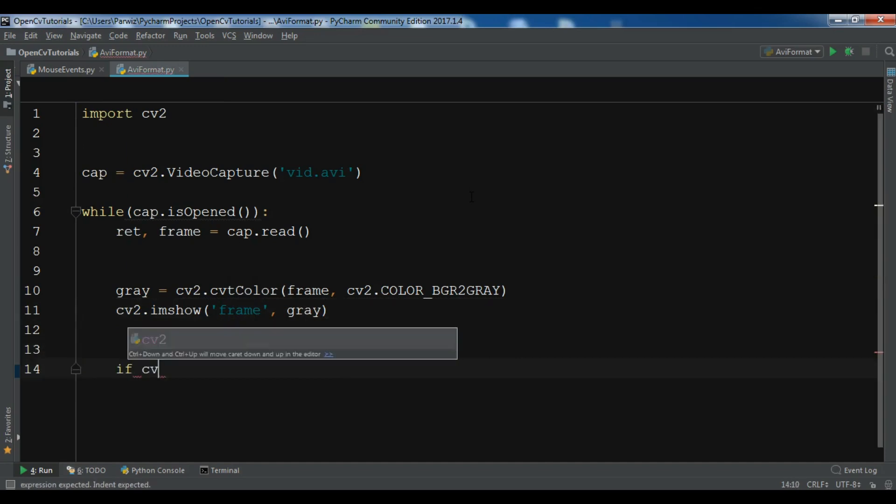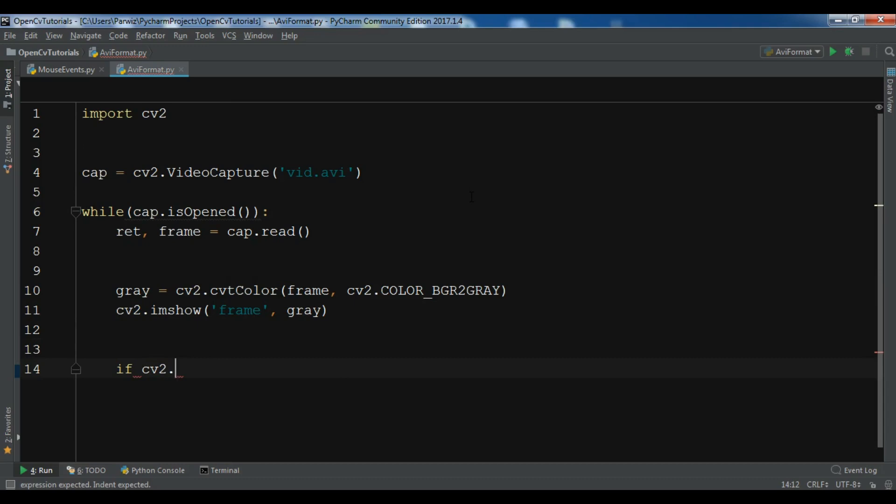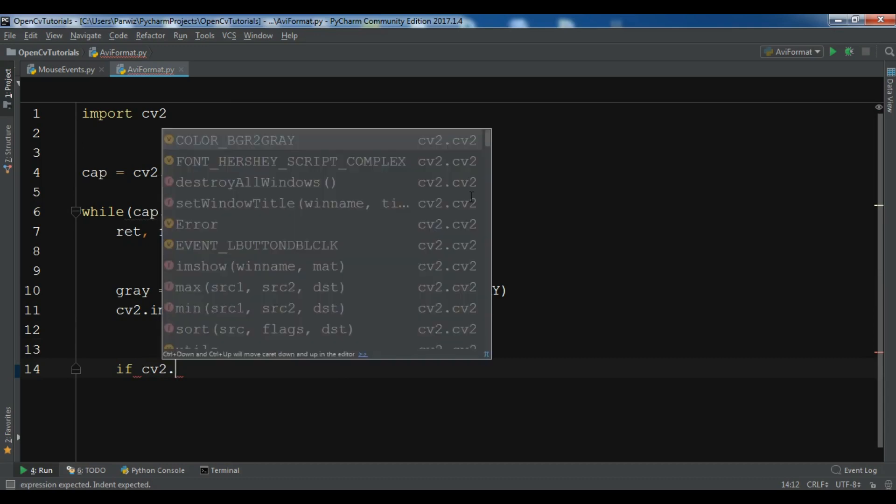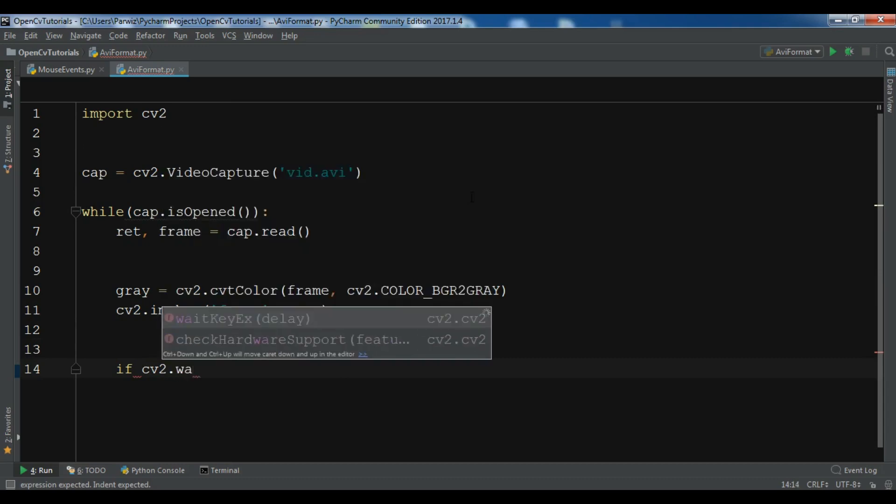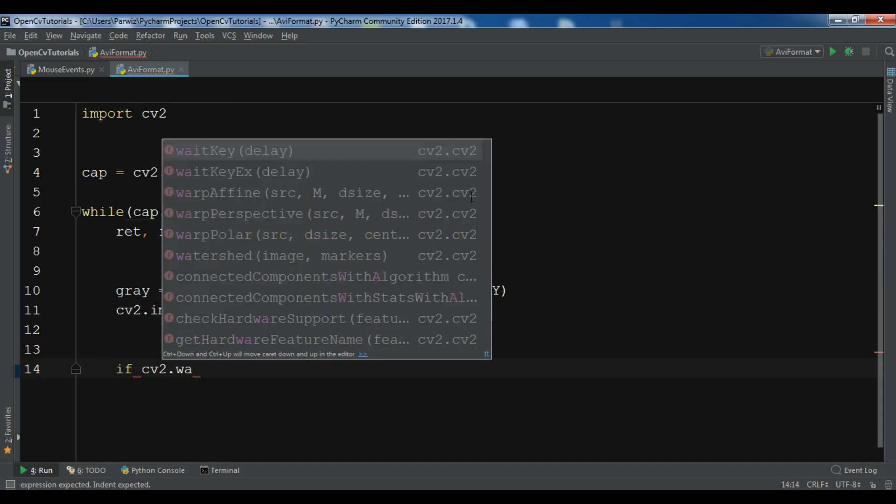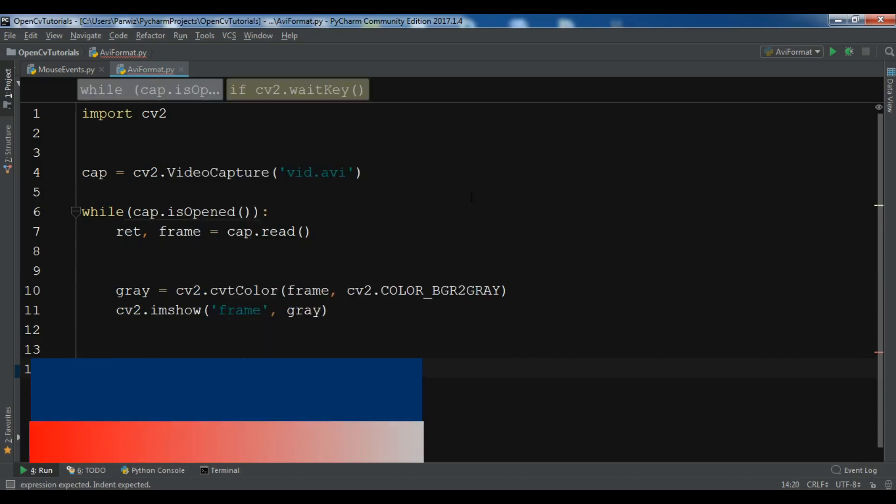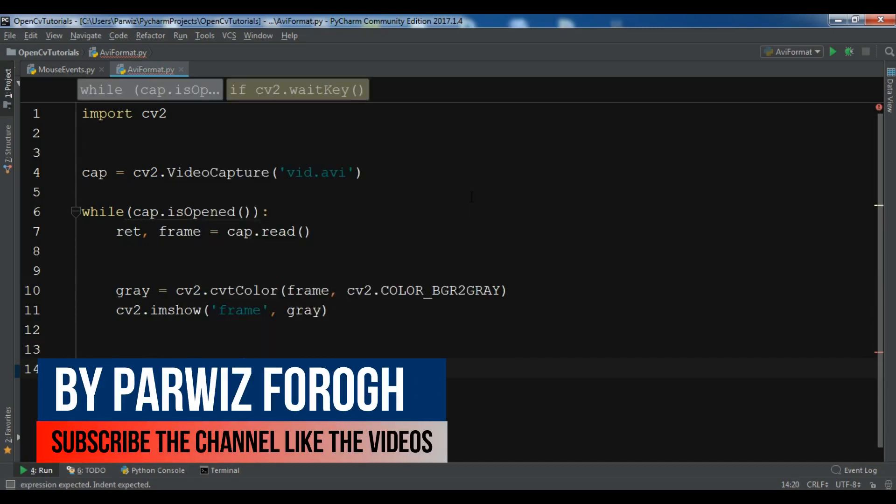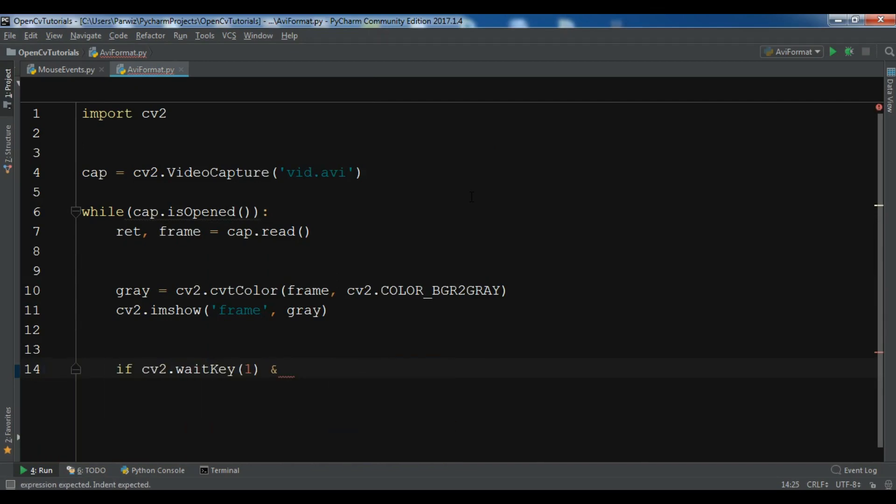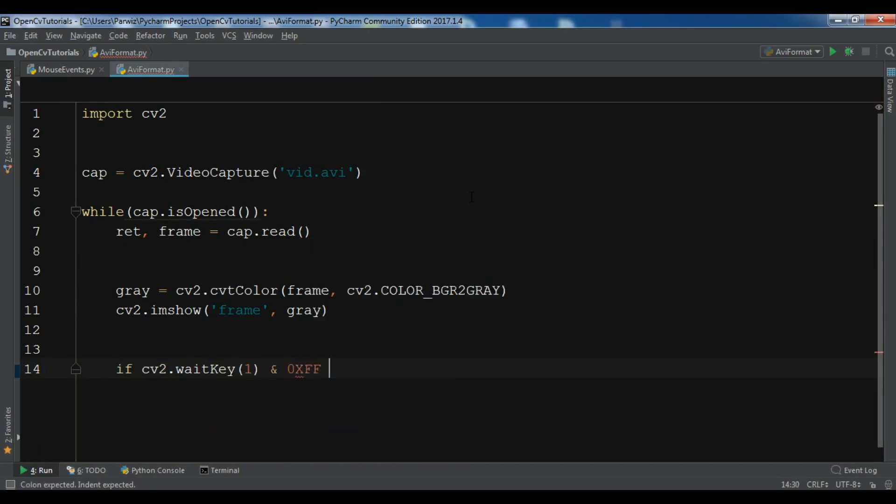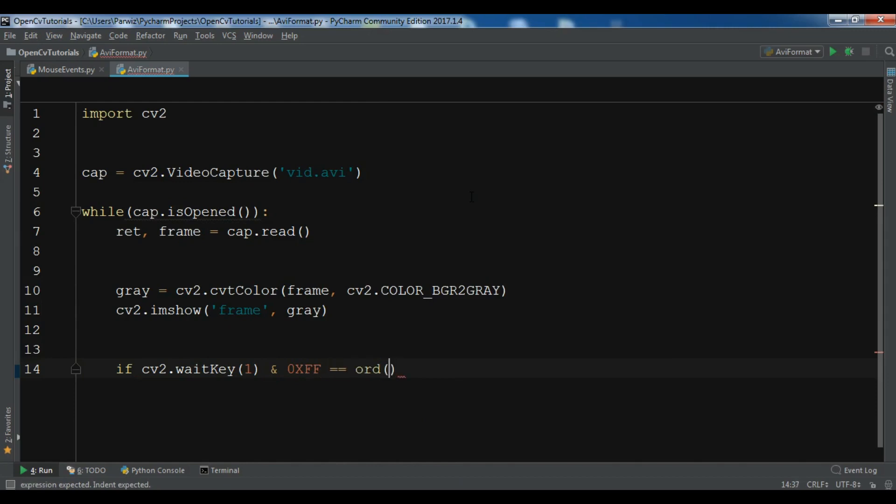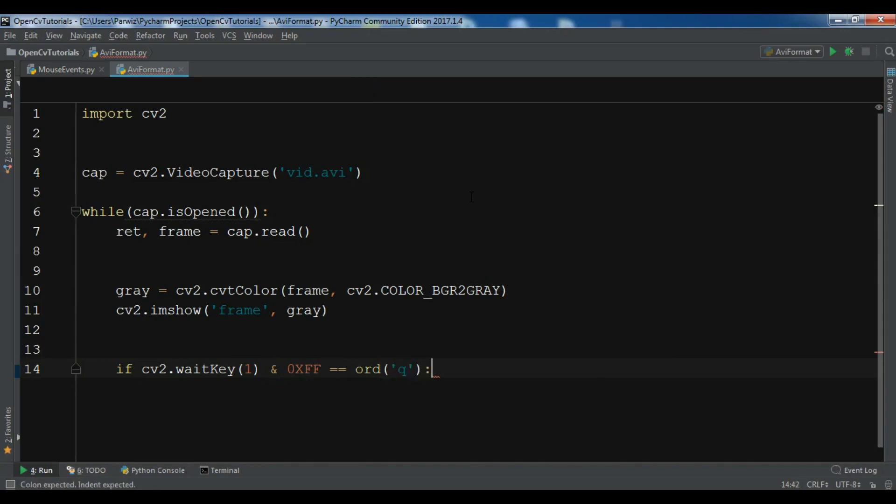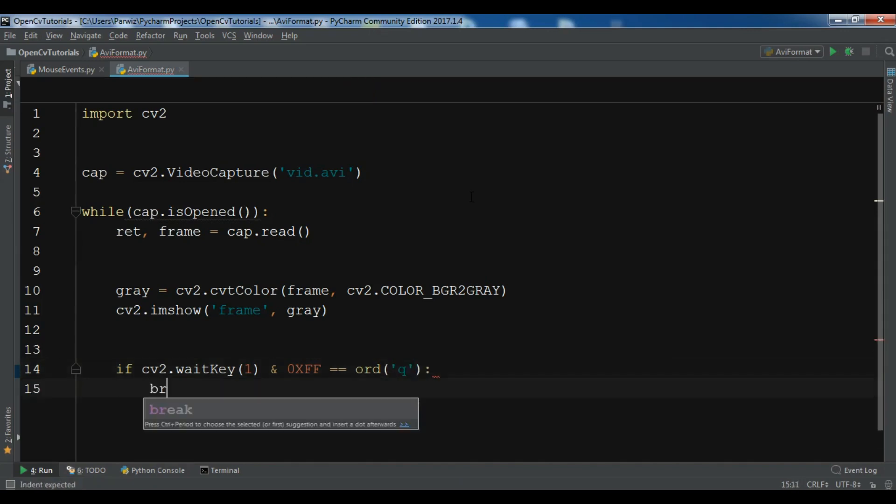Now we are going to check that if the user presses the q key, we want to exit the loop. So if cv2.waitKey, you need to check this, if this is 'q' I want to break the loop and exit from here.